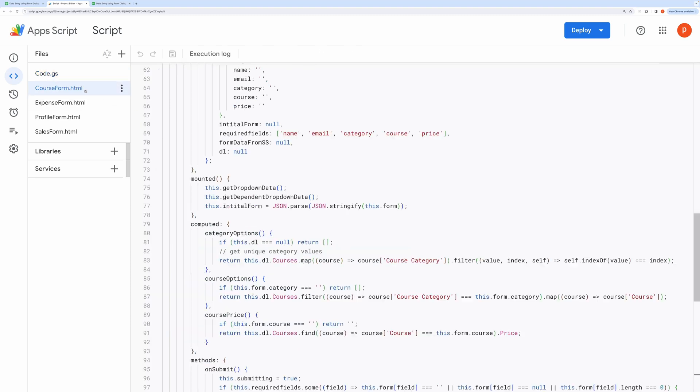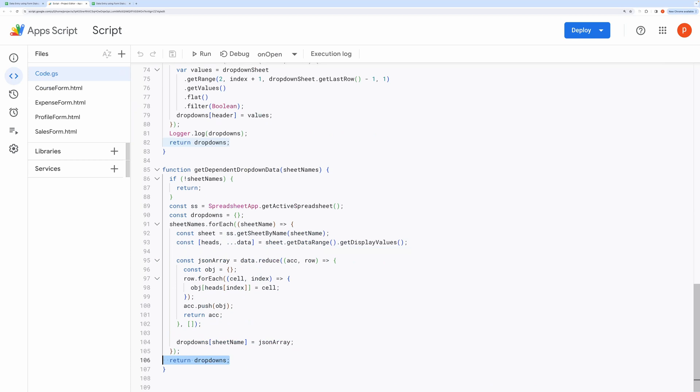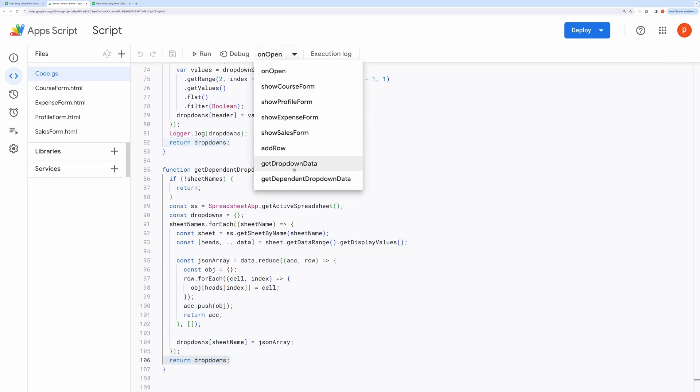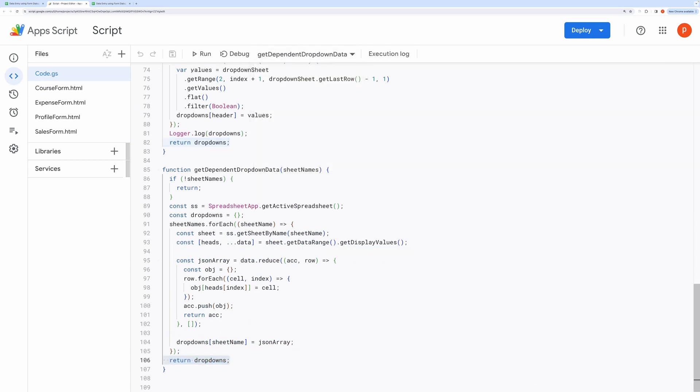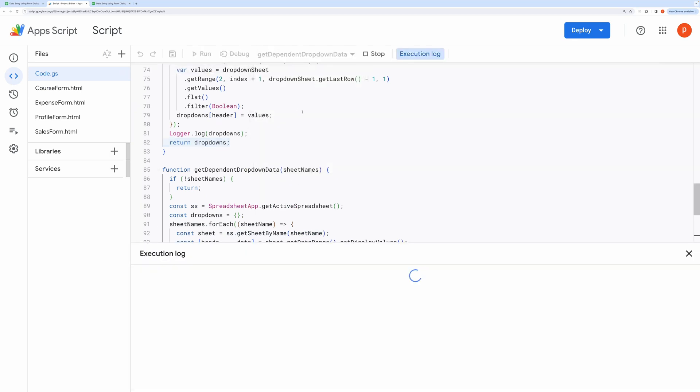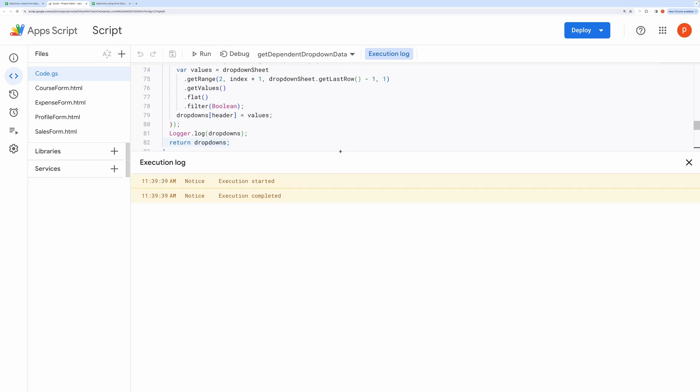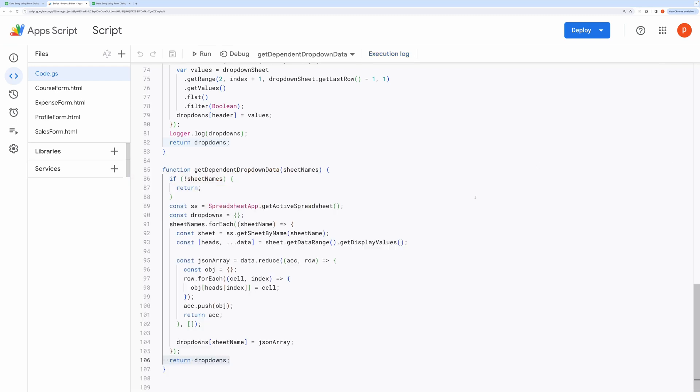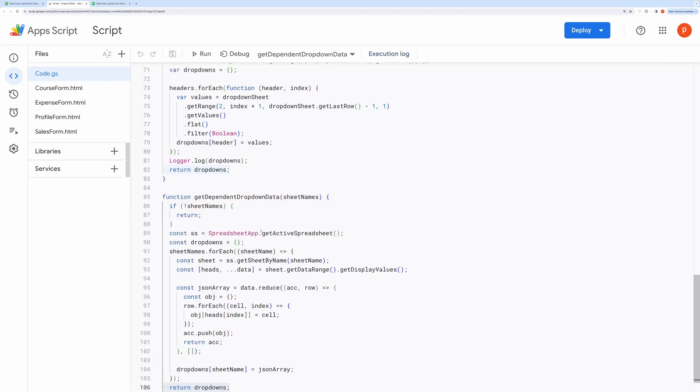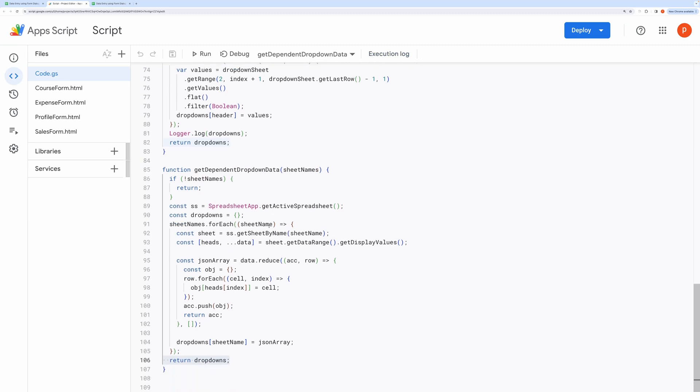Let me show you the structure of this data returned by this function. And here you can see the dropdown object. It has a sheet name as a key, and then an array of JavaScript objects representing each row. This will be called from the HTML form, and it will be processed there to construct dependent options.